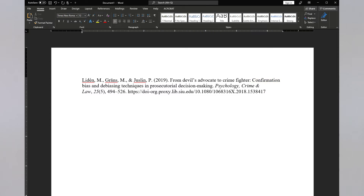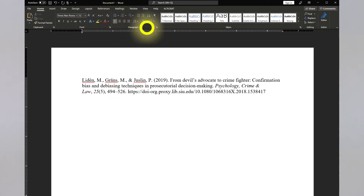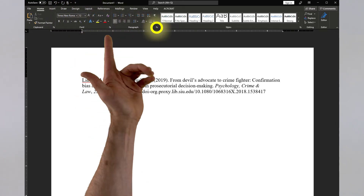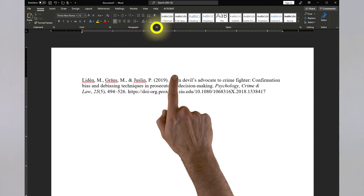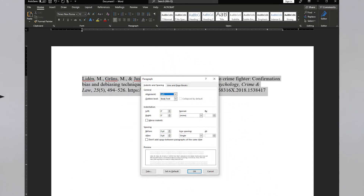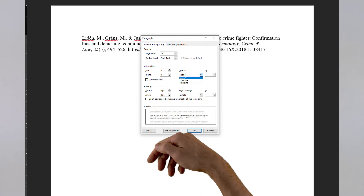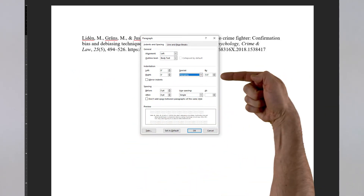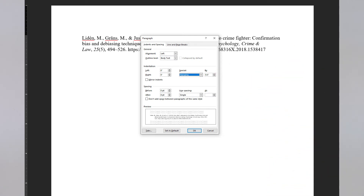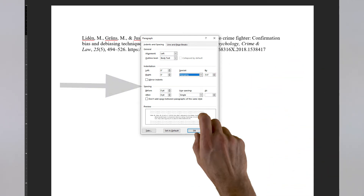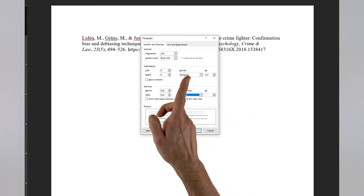Now we need to fix the formatting. Citations in APA — and MLA for that matter — need to be double-spaced with a half-inch hanging indent. In the Home ribbon, in the Paragraph area, there's a little bracket with an arrow at the lower right edge. Highlight your citations and click that bracket. In the Indentation section, click into Special and select Hanging, and confirm the default is set to half an inch. Then in the Spacing area, under Line Spacing, select Double, and click OK.